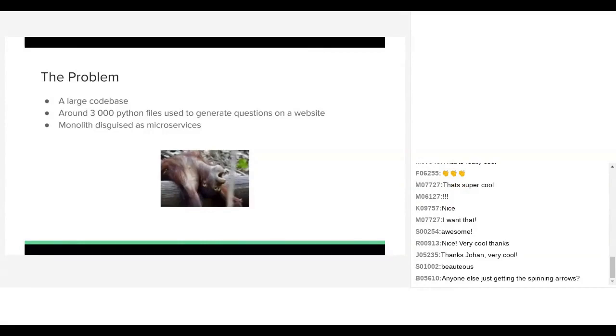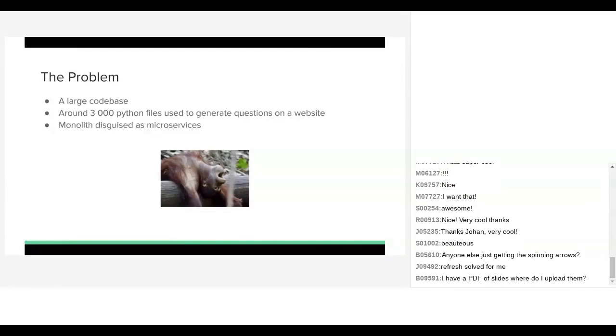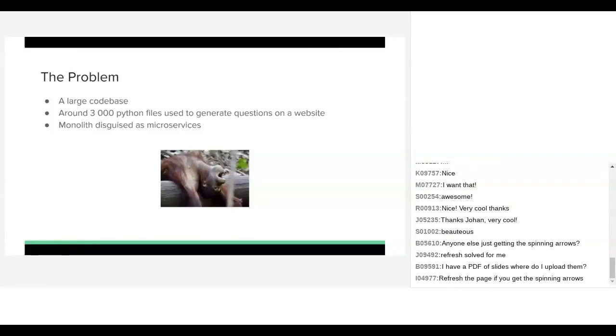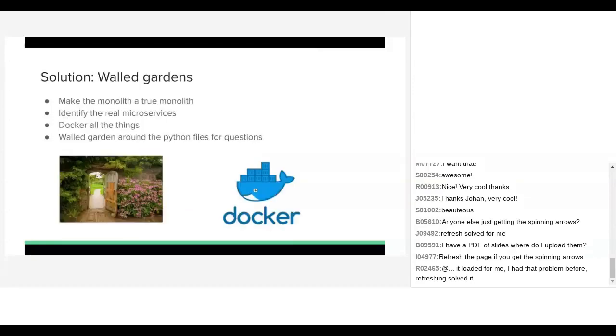For the company I work for, which is Siyavula Education, we have a pretty large code base that's been built up over a very long time. There's around 3000 Python files that make the questions on our website, because it's an educational website. And we had one big monolith that had been broken up into all these little supposed microservices that weren't actually microservices. Our first solution was how are we going to deal with these 3000 odd Python files, because they're pretty core part of our service. And if we try and upgrade them, things could break horribly. And nobody's got time to visit 3000 webpages.